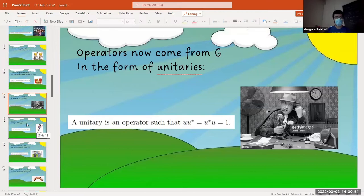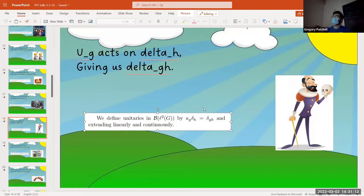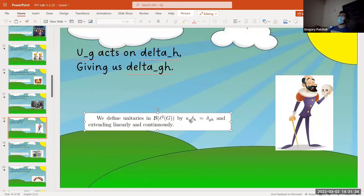Unitaries are very special. Projections generate your von Neumann algebra — that's also true for unitaries; they also generate as literal spans. There's actually a trick: you only need four unitaries and a linear combination to get any element. You take all these unitaries coming from the group, take their span, take their weak operator topology closure, and that gives you a von Neumann algebra which is significantly smaller than B(L²G).